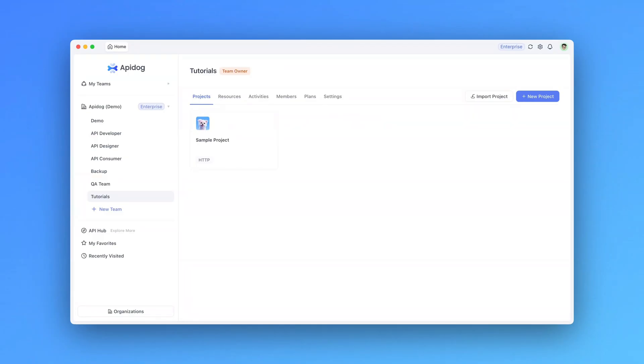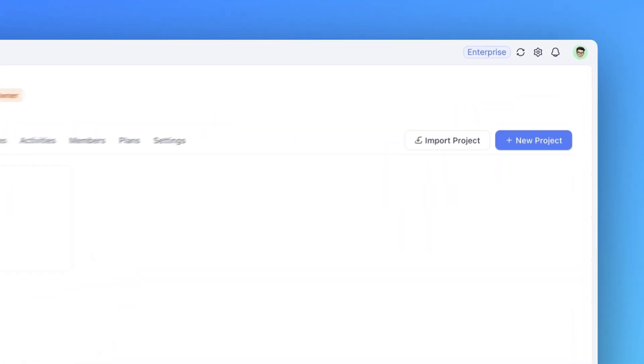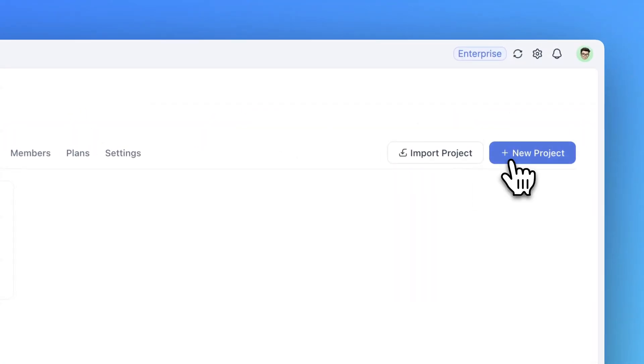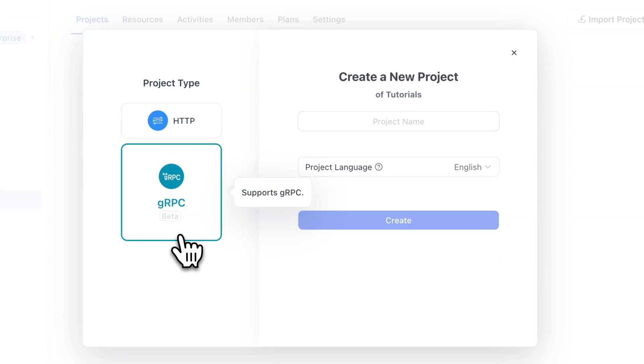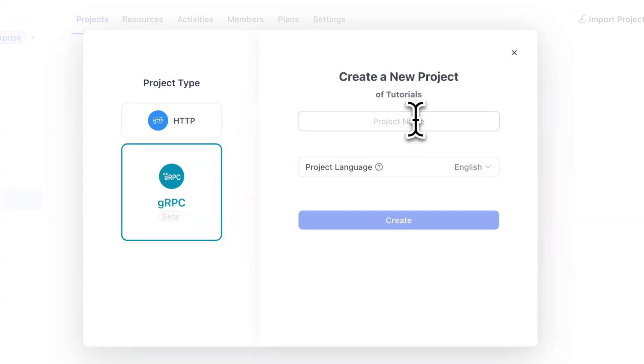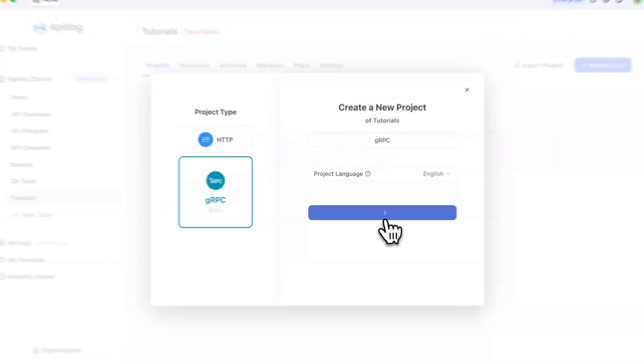Hello everyone. In this video, I will show you how to debug gRPC APIs using api.doc. Let's start by creating a new project and select gRPC project type. Let's name our project gRPC and create.